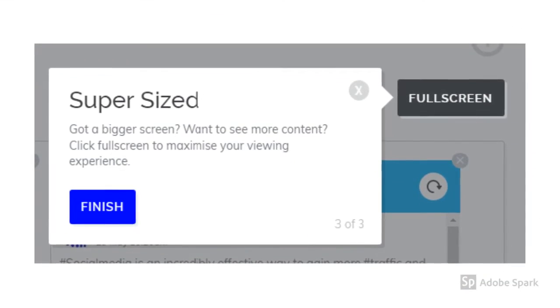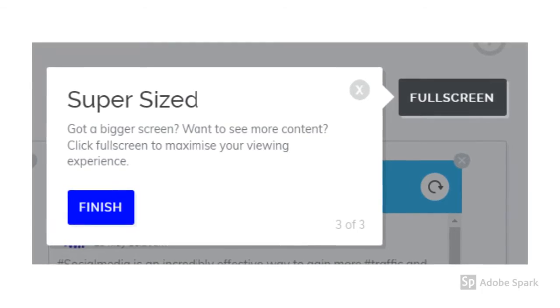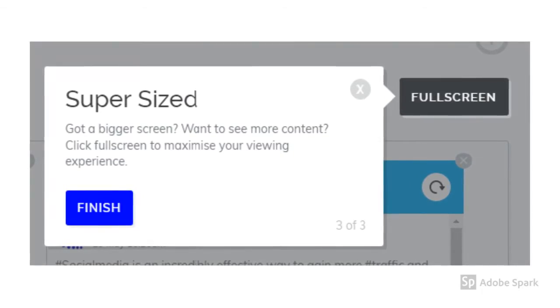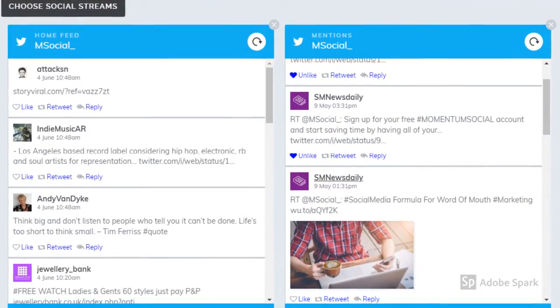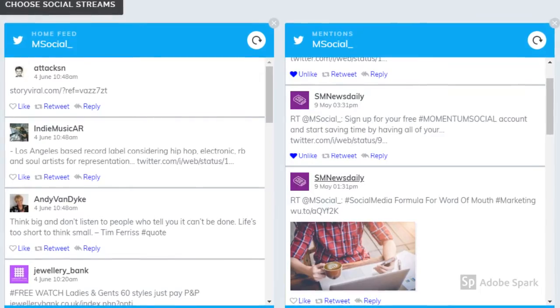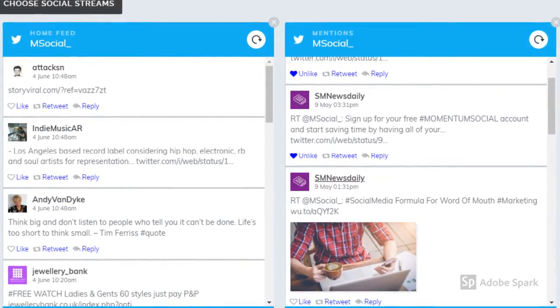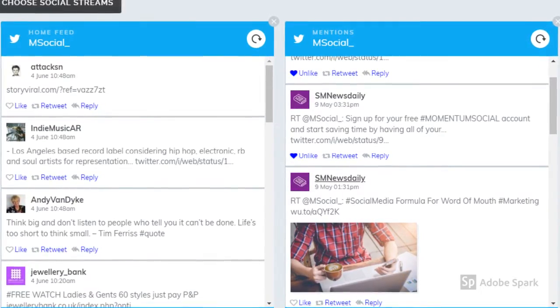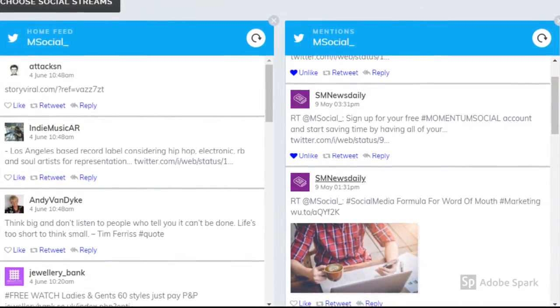We even give you the option to supersize your social streams. Brilliant if you've got a bigger screen or want to see more content, just click the full screen button to get going.